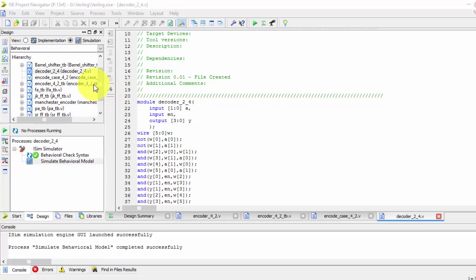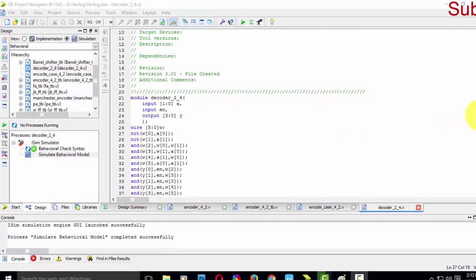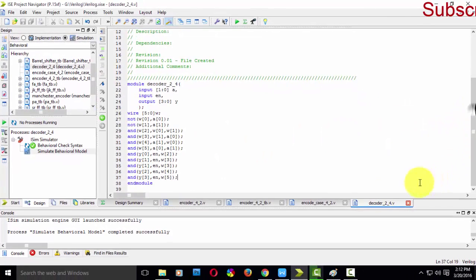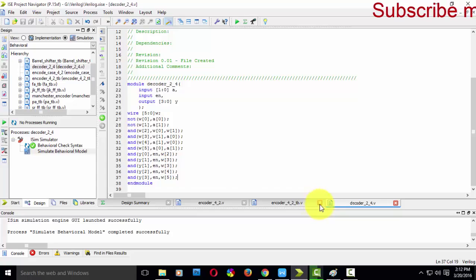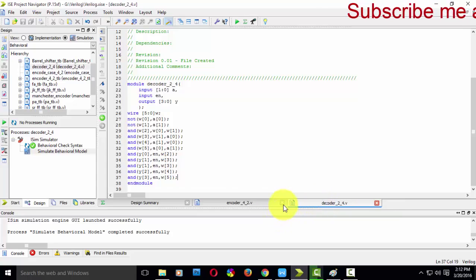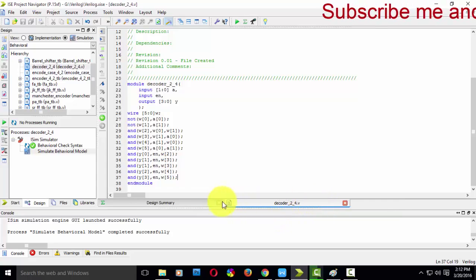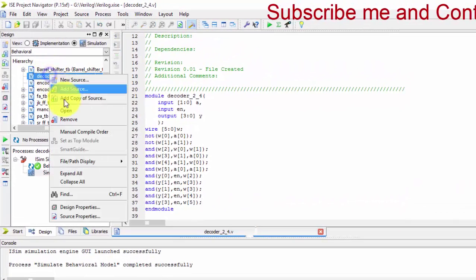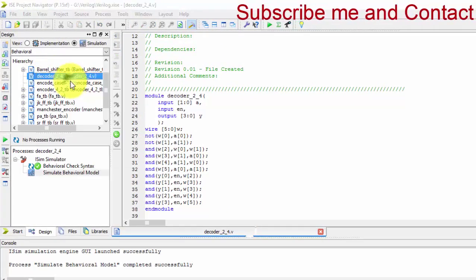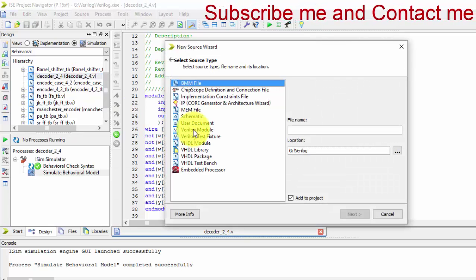Hi friends, in my previous tutorial we have seen the gate level modeling of this decoder. Now we will be seeing the test bench of this decoder.